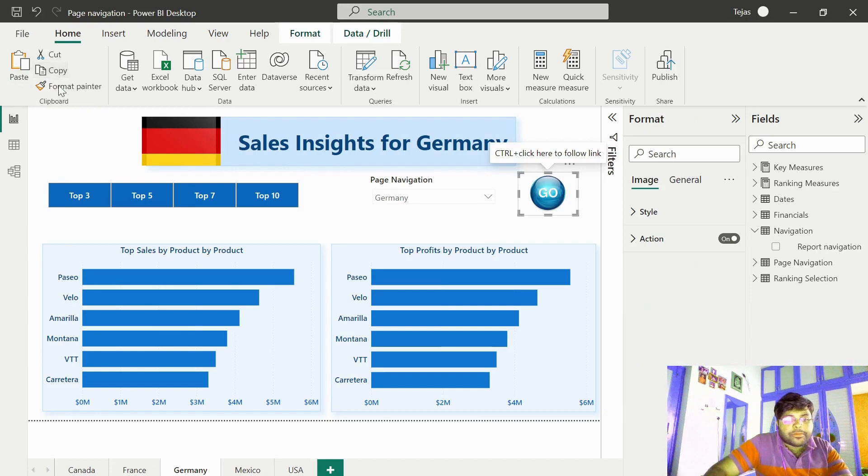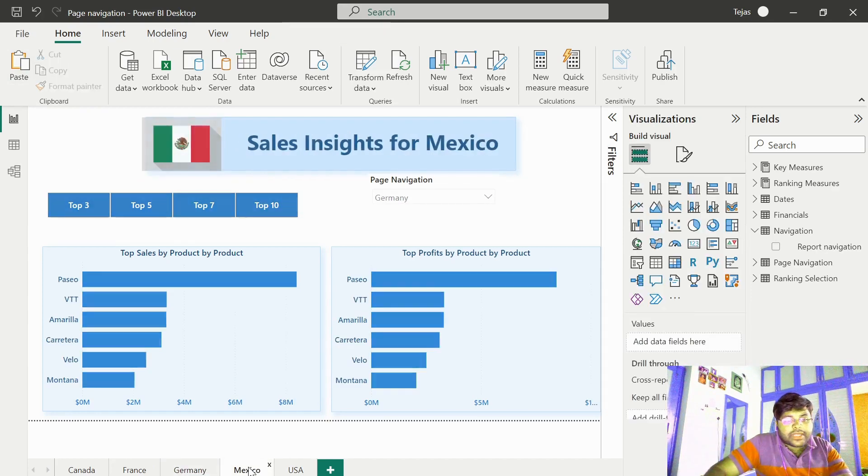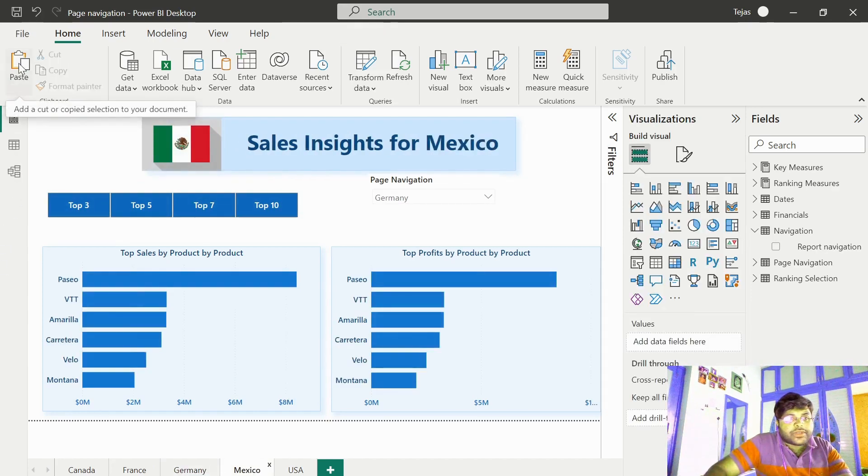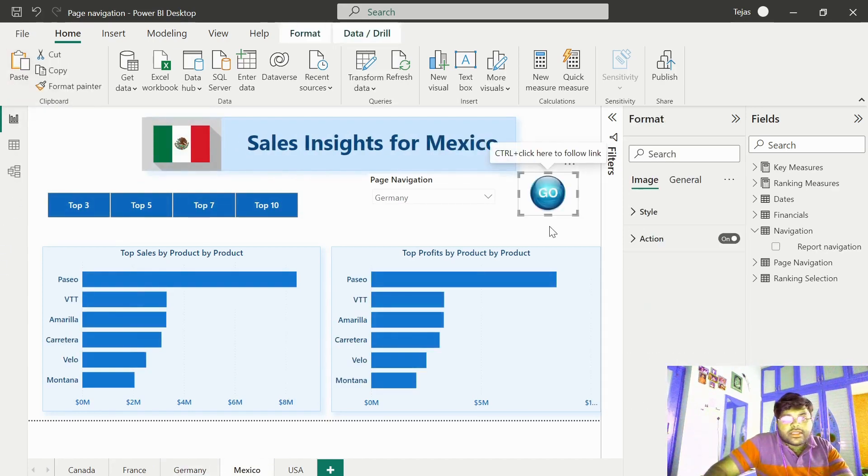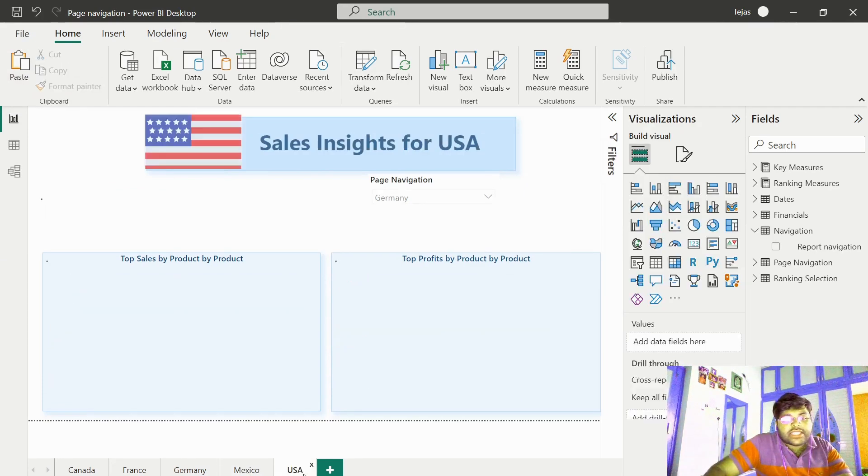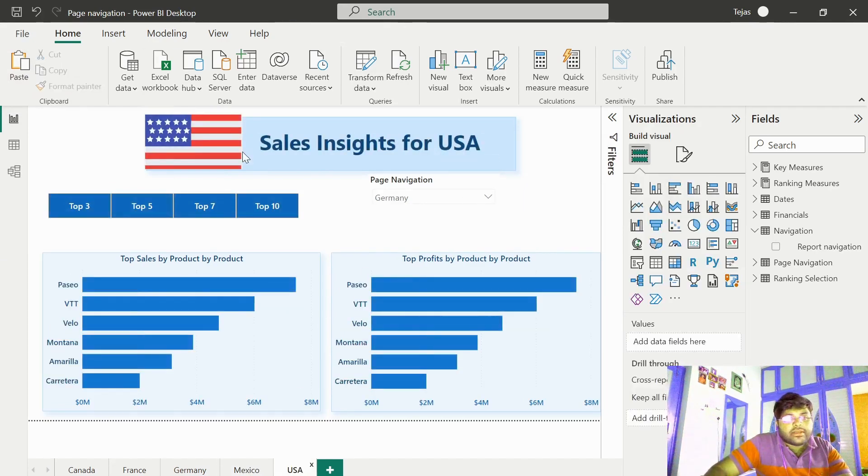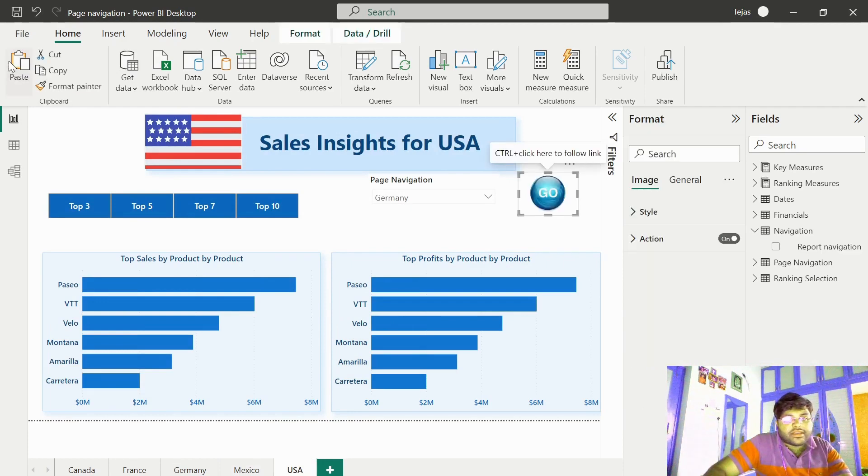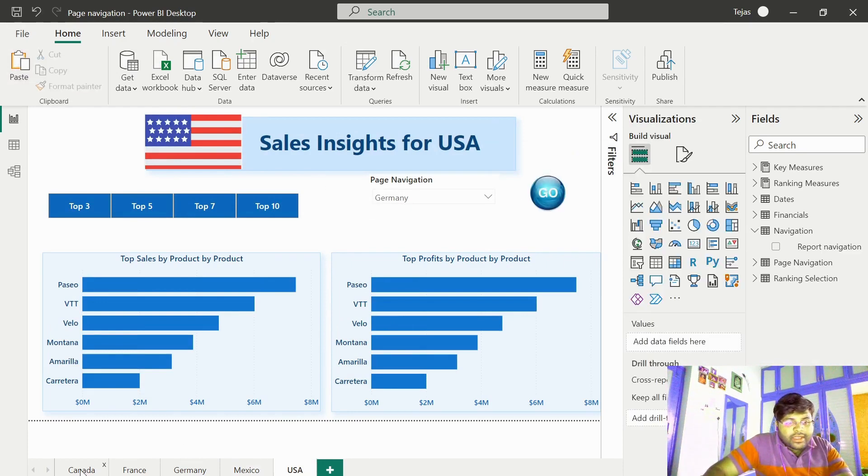Let's copy this and go to Mexico tab, then paste it. Similarly, copy this again and go to our last tab USA and paste it here. And that's it. We are done.